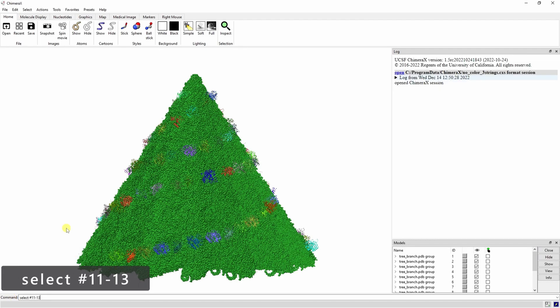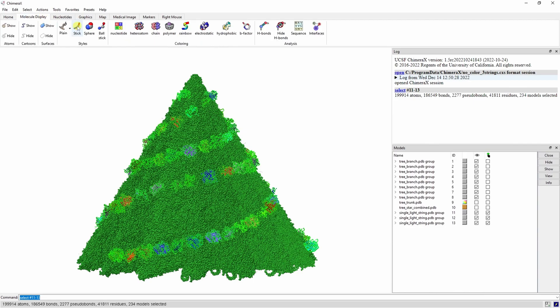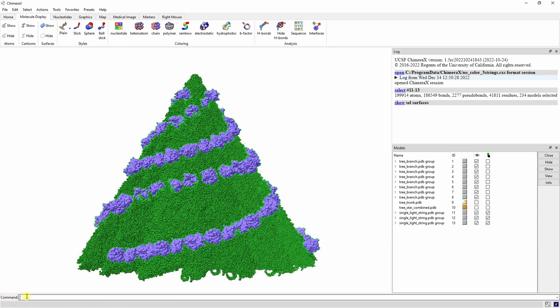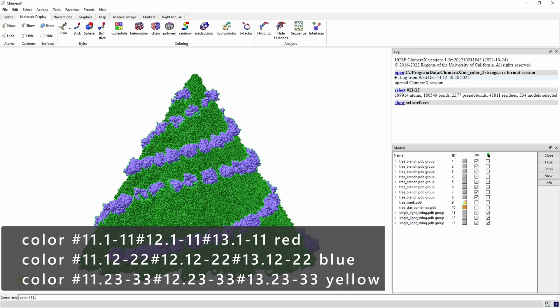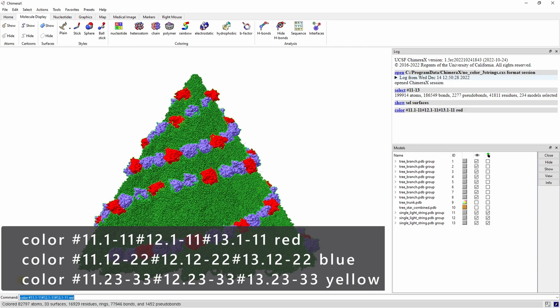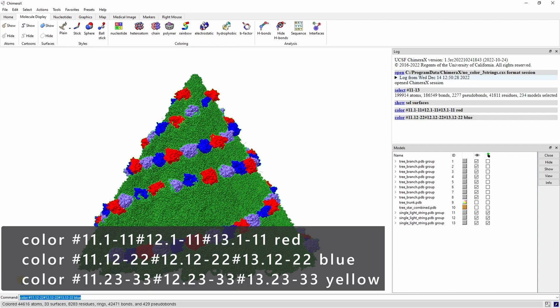Select these three models and show their surfaces. We can go back and color them again by specifying that we want to select the light string submodels 1-11 of models 11, 12, and 13 to be red. Then submodels 12-22 to be blue and submodels 23-33 to be yellow.